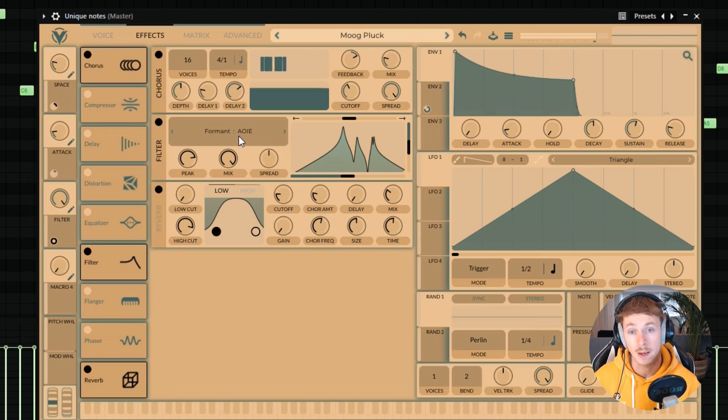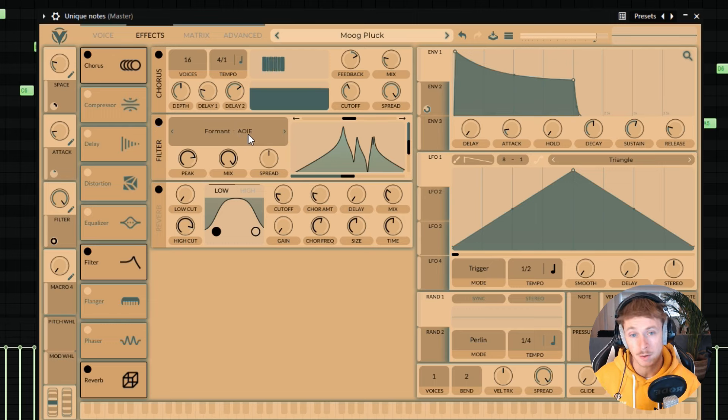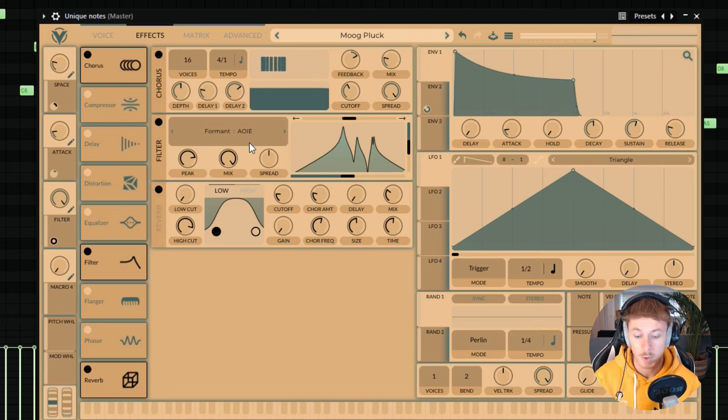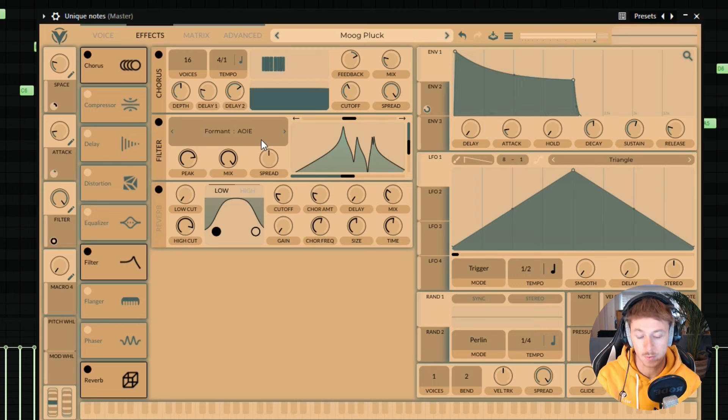If you don't know what a formant filter is, it's basically a filter that imitates vowels from the human voice. That's why you see the letters A, O, I, E here. So let me just give you a quick listen to what this filter sounds like.